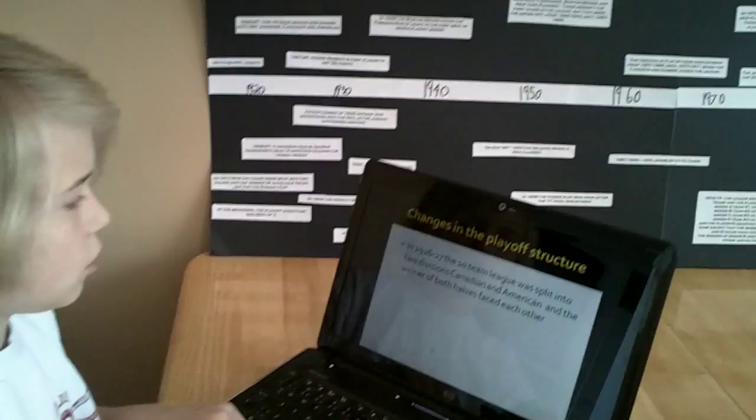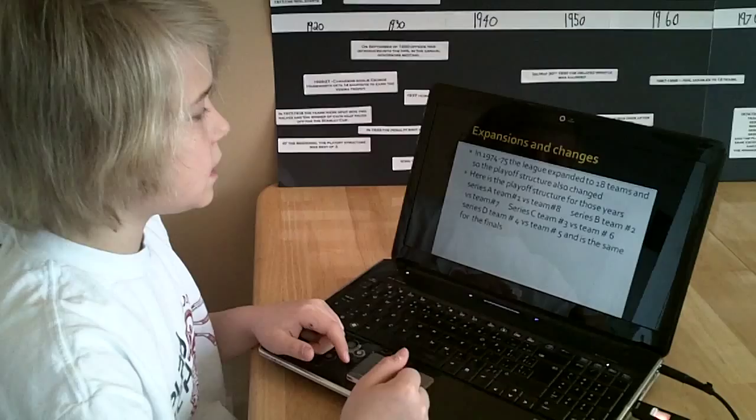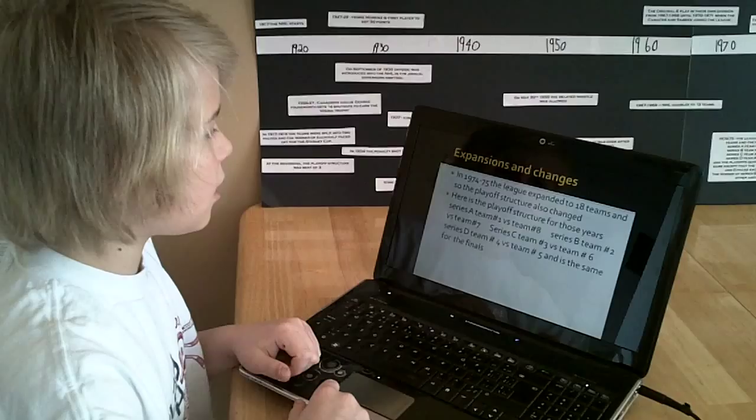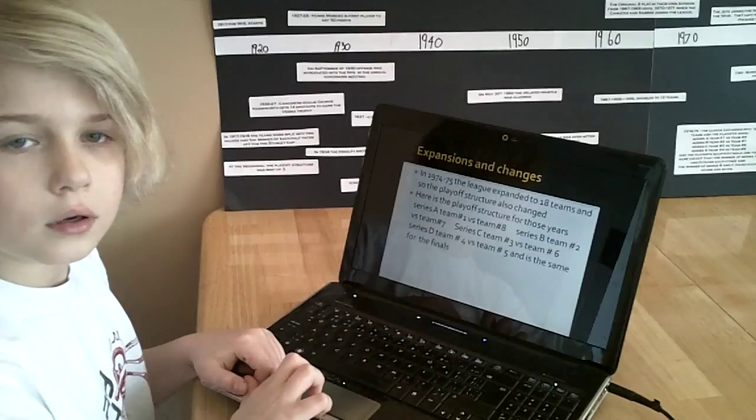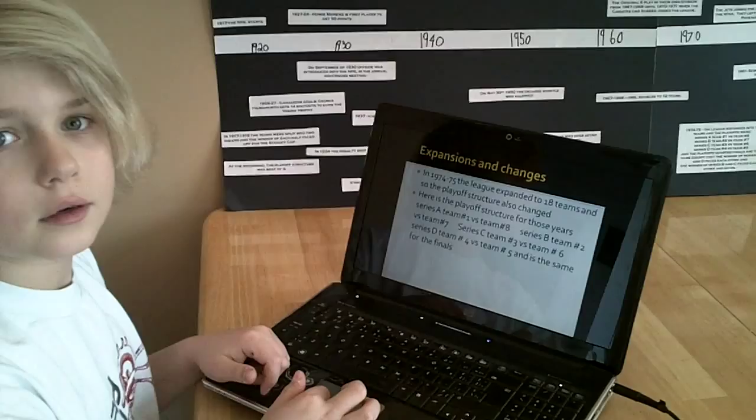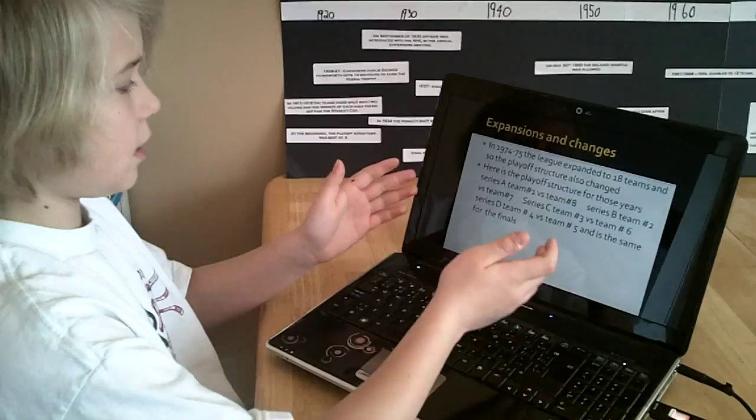In 1974-75, the league expanded to 18 teams, and so the playoff structure also changed. Here's the playoff structure for those years. Series A, Team Number 1 versus Team Number 8. You probably don't have to read all of that. It's basically the same as today, because it has Team 1 versus Team 8, and Team 2 versus Team 7, and so on.